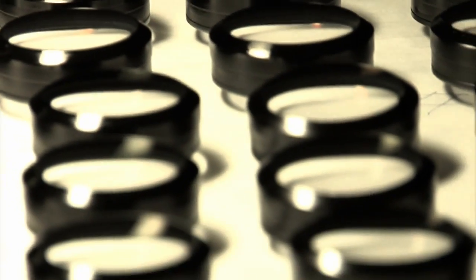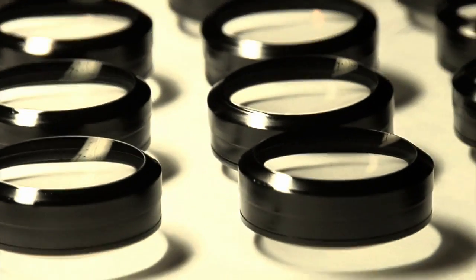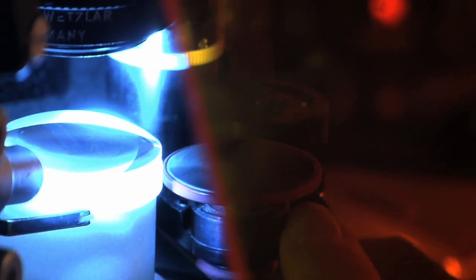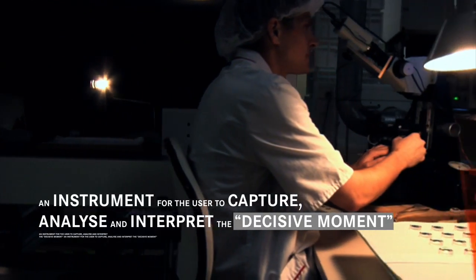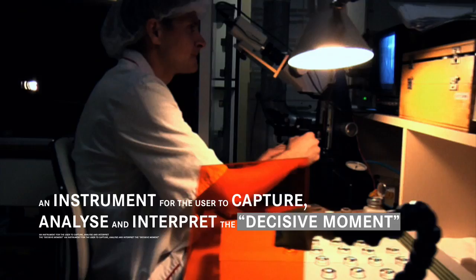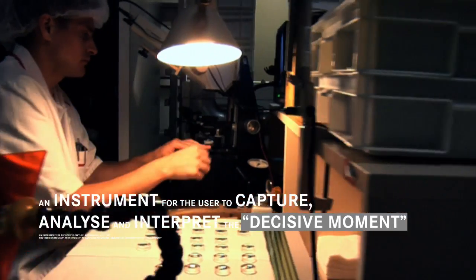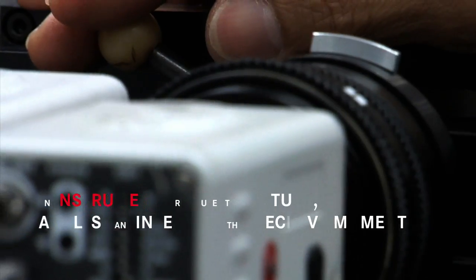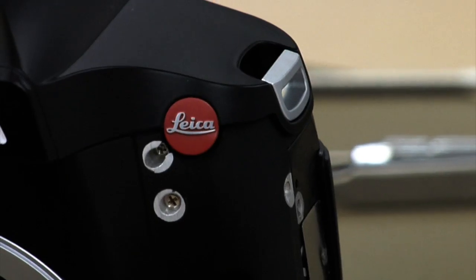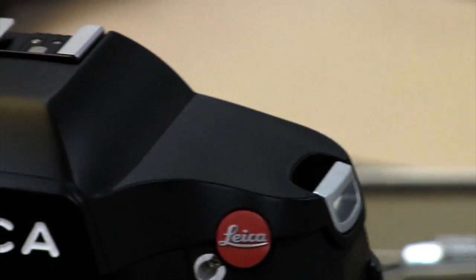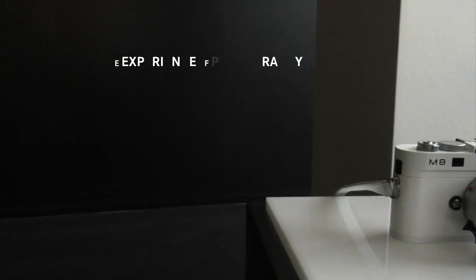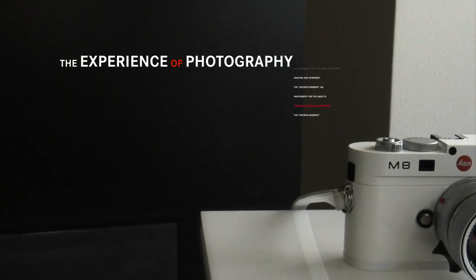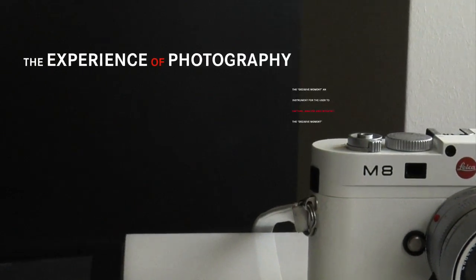A Leica camera becomes more than a mechanical device made of simple elements of metal and glass. It is an instrument for the user to capture, analyze and interpret the decisive moment. Leica designs and manufactures products for those who truly embrace the experience of photography.